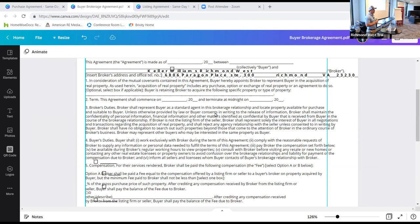There is an optional section where you can sign these for a specific property or a specific type of property. If you're meeting somebody for the first time and showing them a house — maybe from an internet lead — it is okay and in fact in your best interest to sign one of these agreements and put the specific address to that property here. That is going to protect you as the agent as well as the buyer, because you're disclosing that you're representing them for that property.